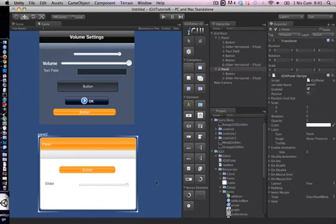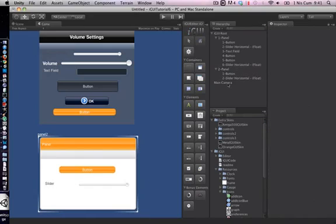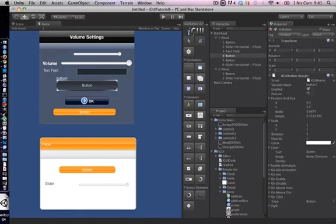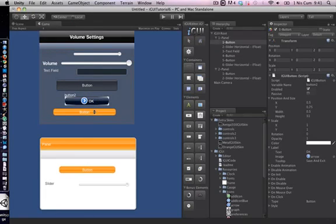Lastly, as a tip, if iGUI logo at the top of the toolbox is not highlighted, then you cannot do any modifications on iGUI elements on game window. Just click on the logo to highlight it and continue using iGUI.